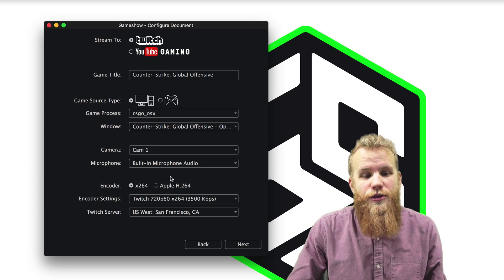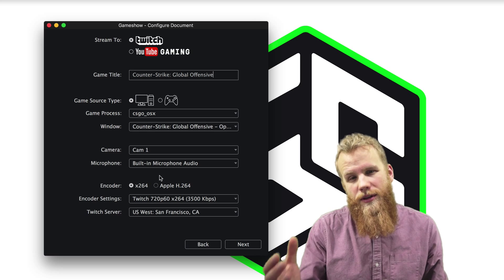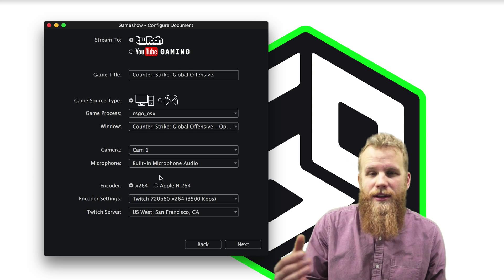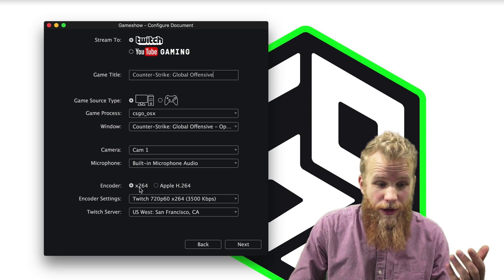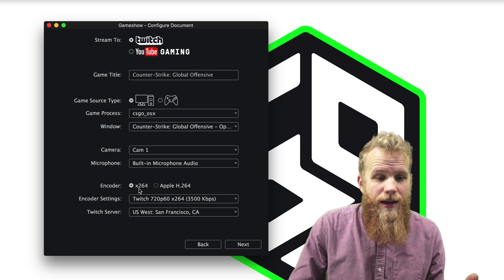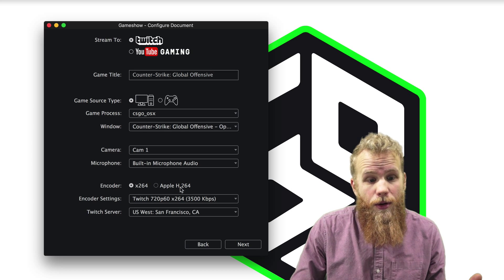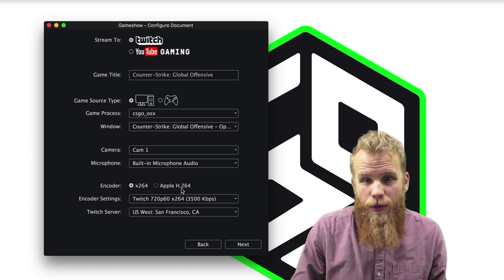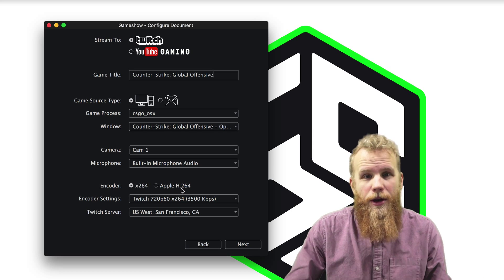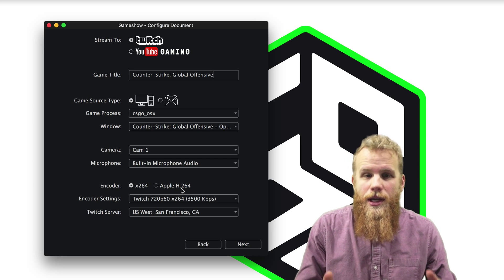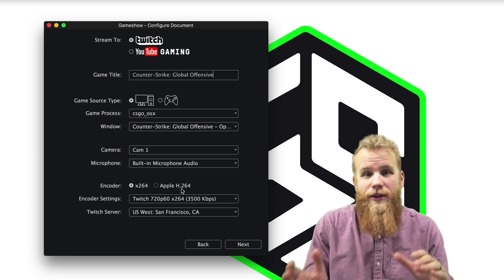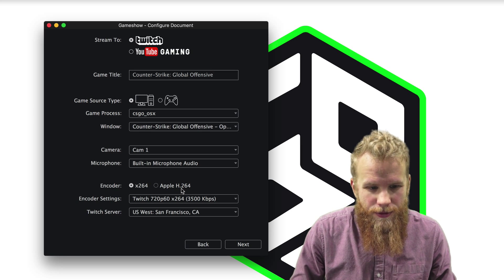And then I choose my encoder. And we'll get into what these encoders mean in a later video. But at the moment, we can choose either on a Mac, X264 software encoding or Apple H264 hardware encoding. On a PC it'd be slightly different, but more or less you have hardware or software encoding options.